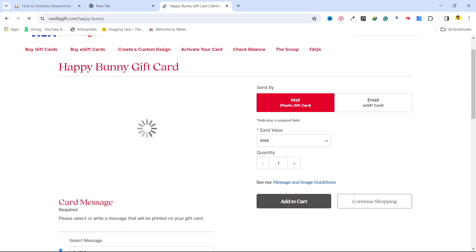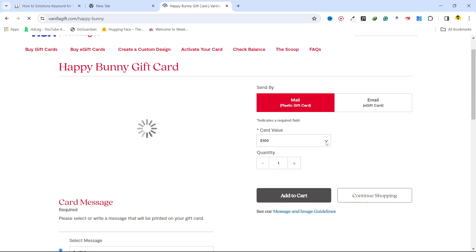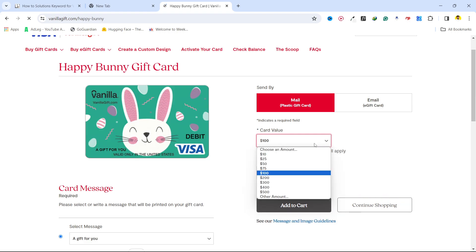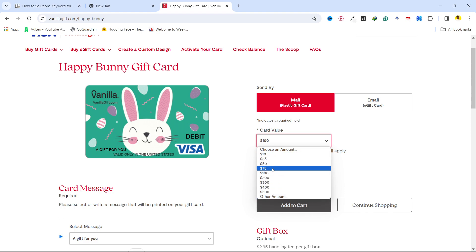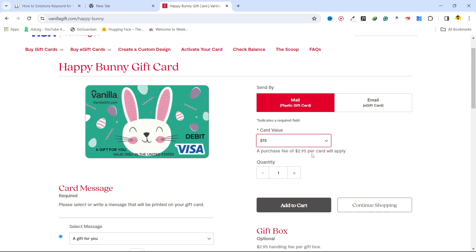Here you can see the card value option—click on that. What card value do you want? I want $75. You can see that a purchase fee of $2.95 per card will apply, and from here